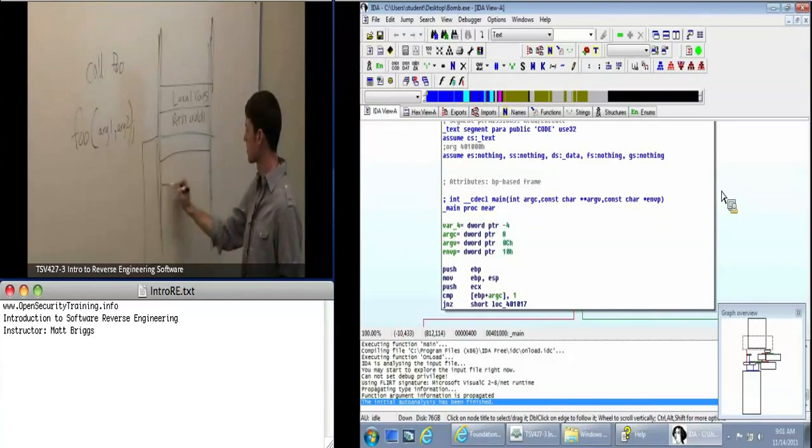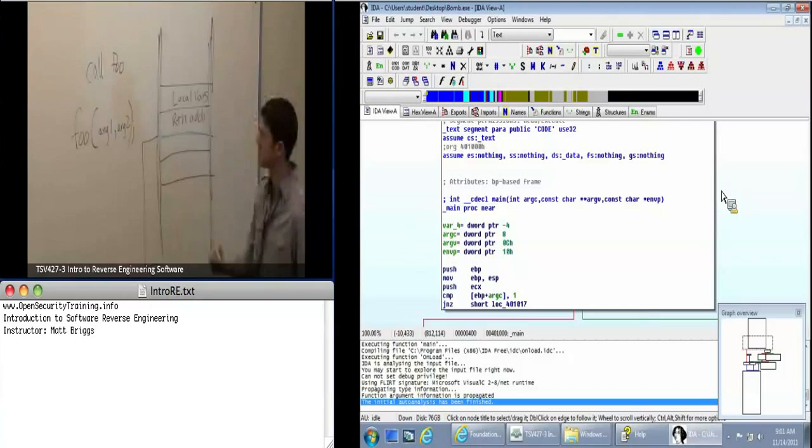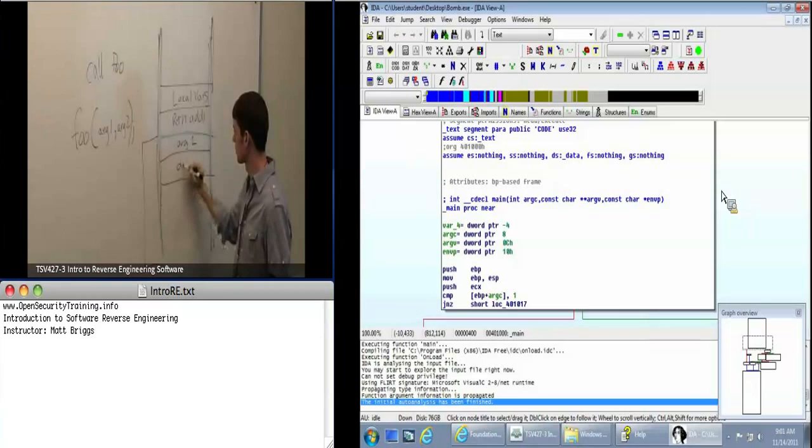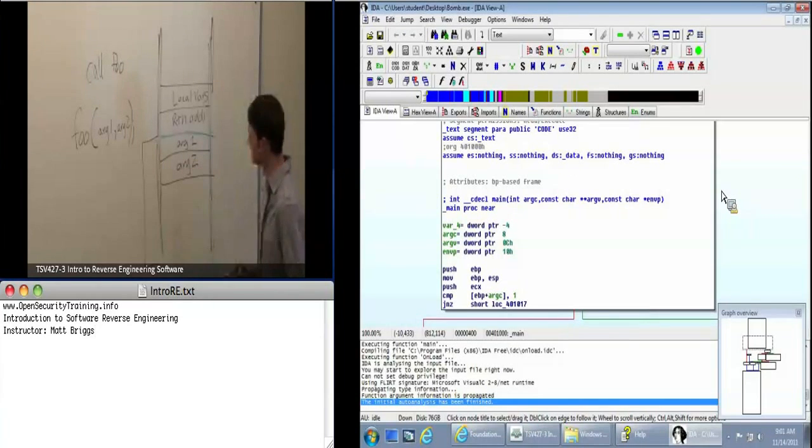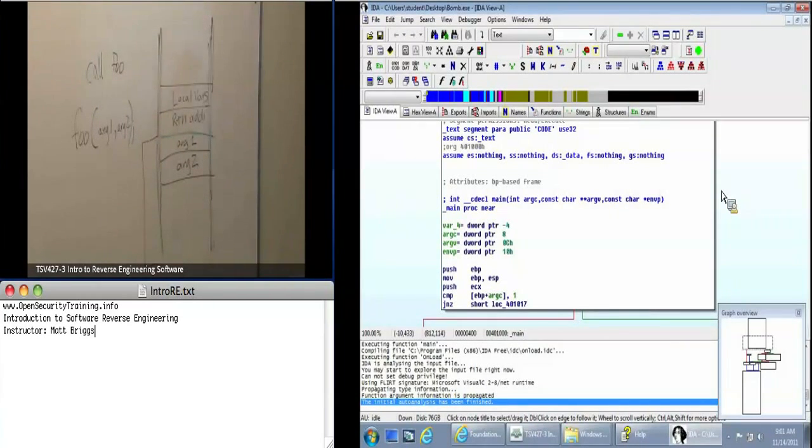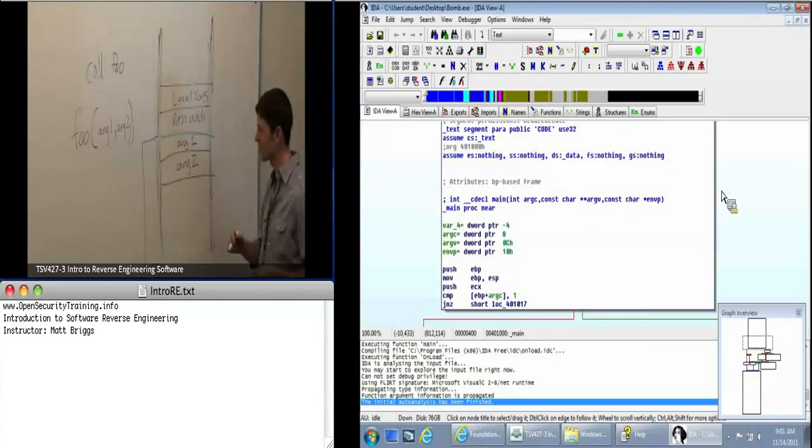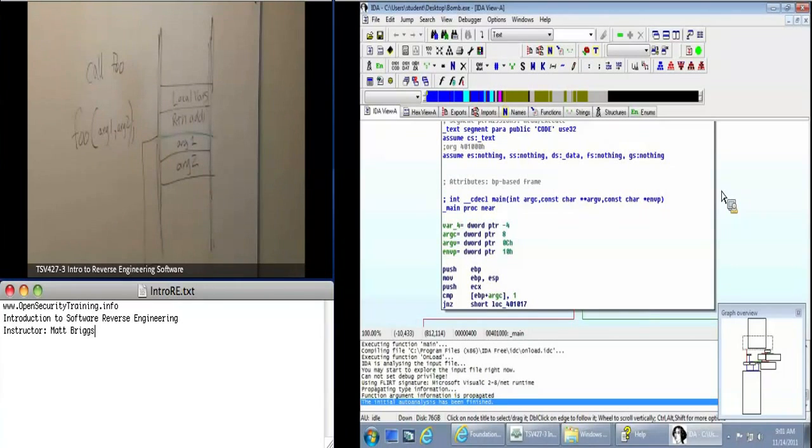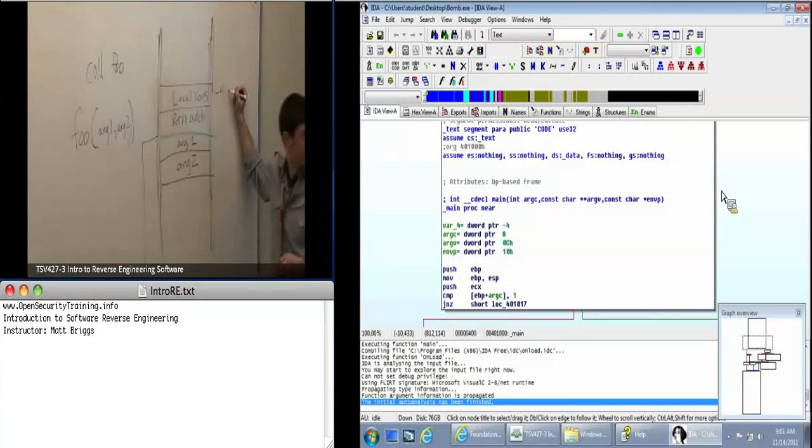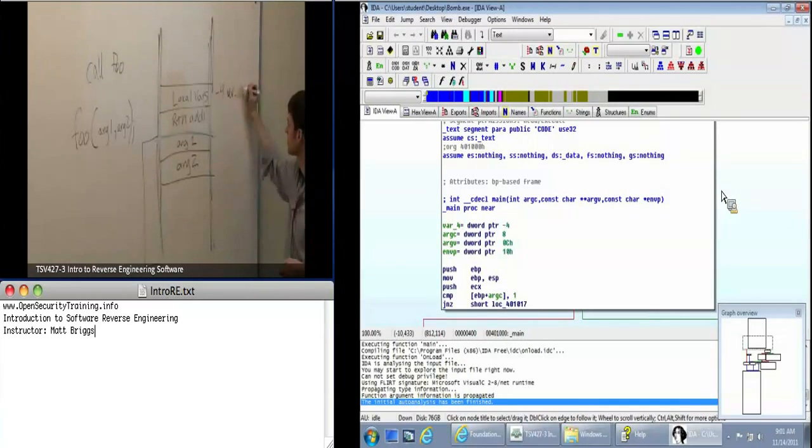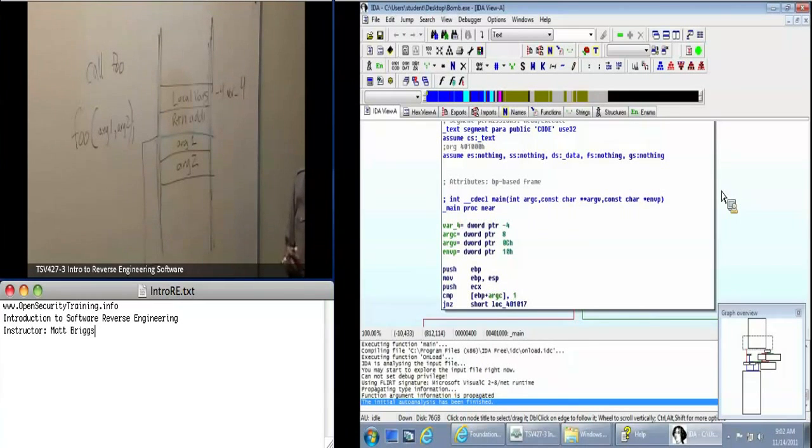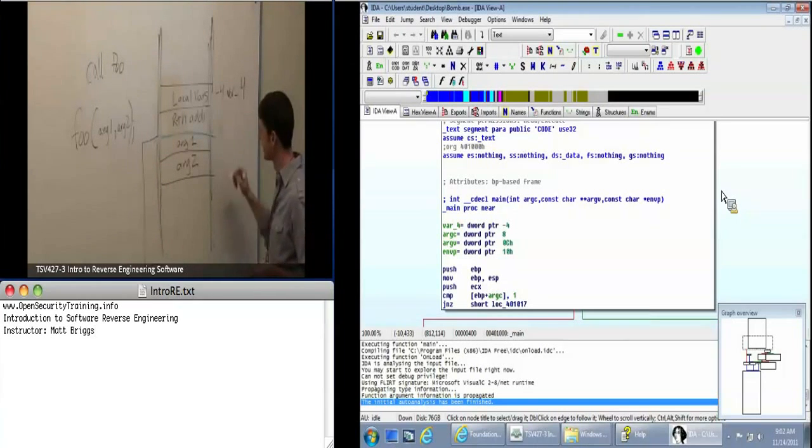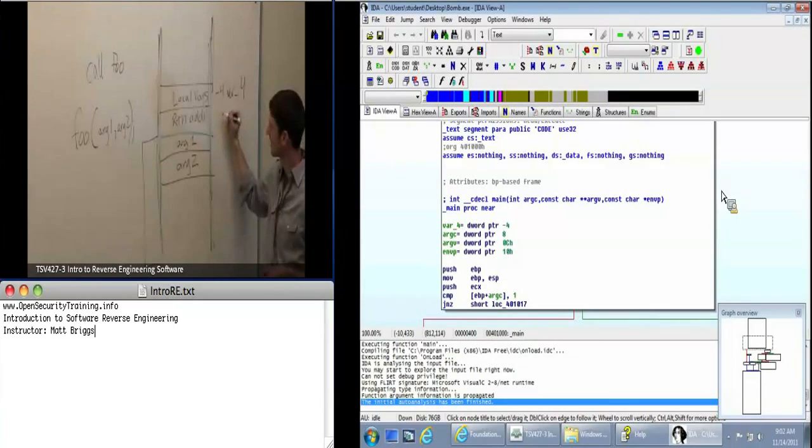When we call this function, what's going to happen is the calling function is going to have this stack here. We're going to have return address and then we're going to have local variables. But before this happens, the calling function is responsible for putting arguments under the stack. So this is what we're seeing here.